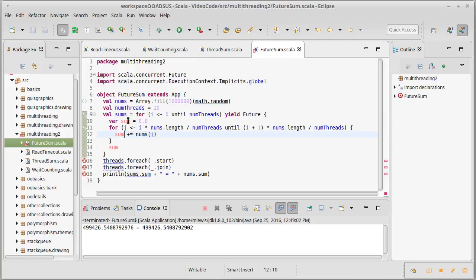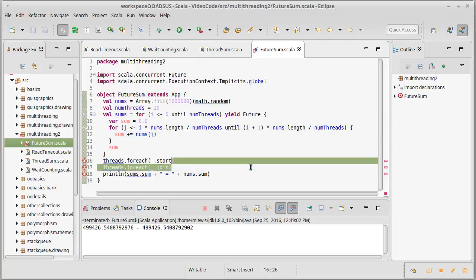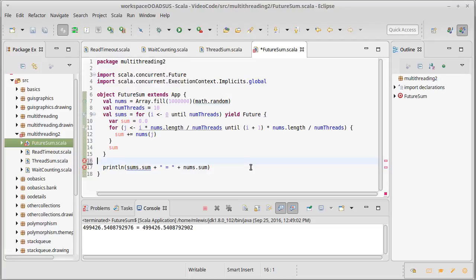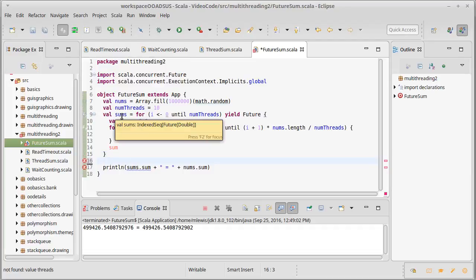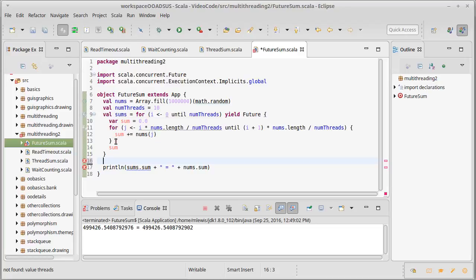I don't need to start them—futures start on their own. I don't need to join them because the futures don't give you back a value until they're done. But I do need to change this a little bit. Now sum itself is a sequence of futures of doubles, and what I really need is to have a future of sequences.